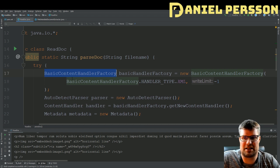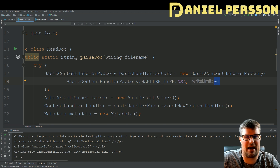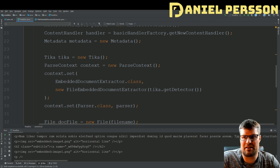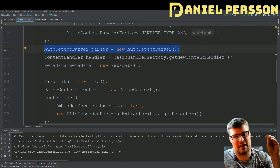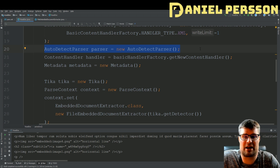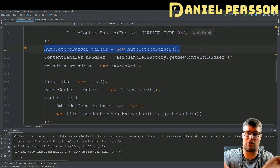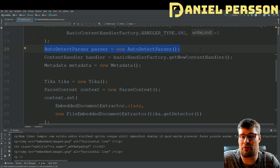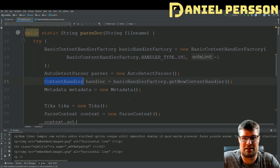Let's look at the parse documentation function. First I have this BasicContentHandlerFactory, which is set up to be a handler type of XML and can write any length of document — you can set the write limit here. Then I have this AutoDetectParser, so I can say I want to parse this specific document but I don't really know what kind it is, so figure that out and extract the information for me.